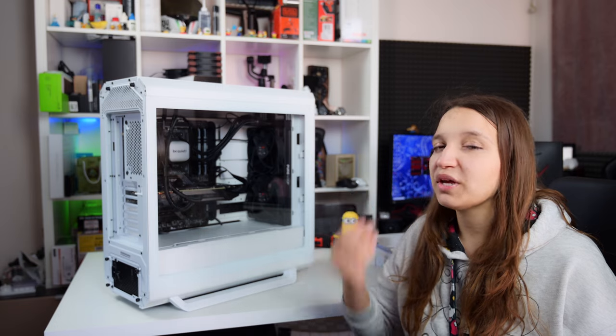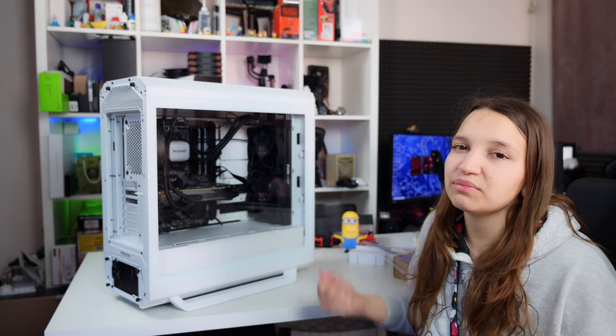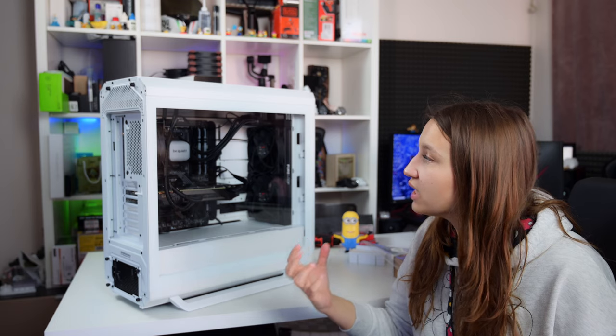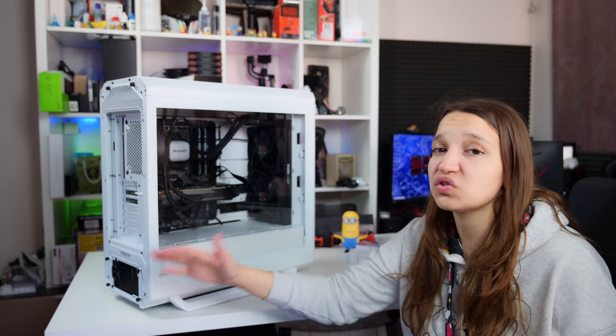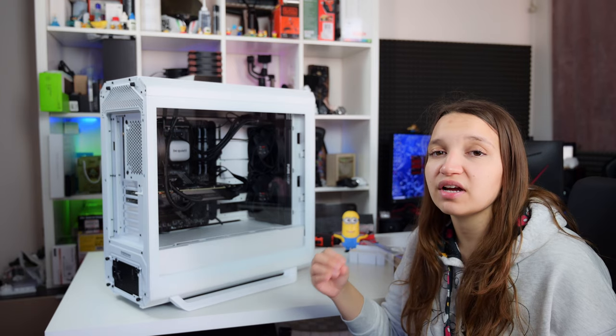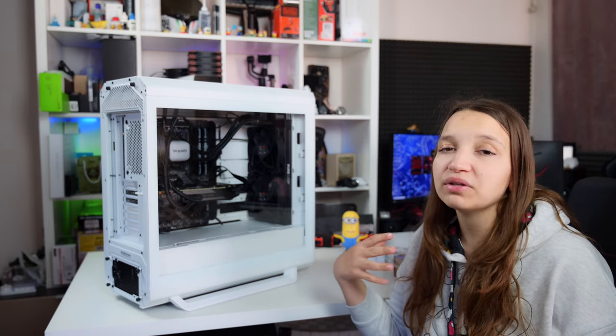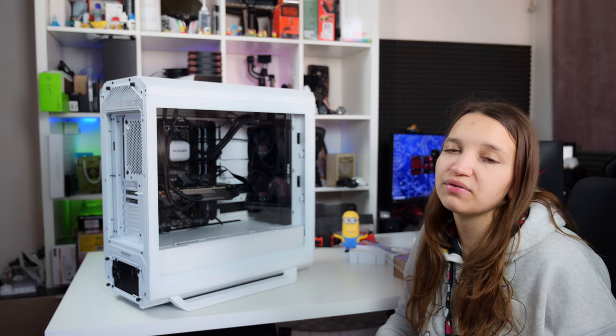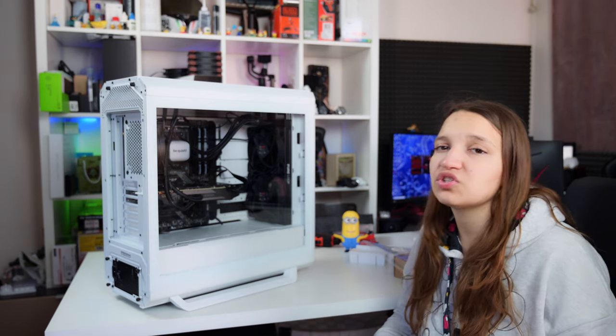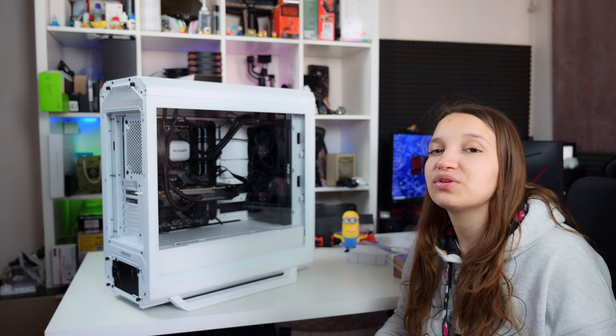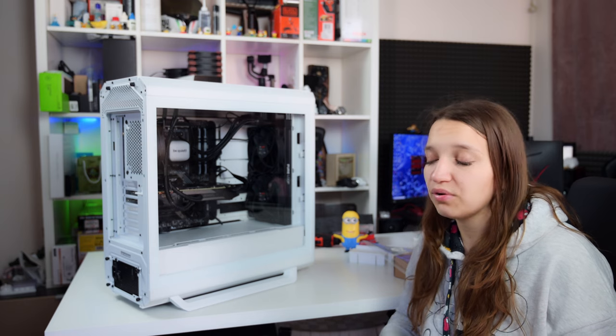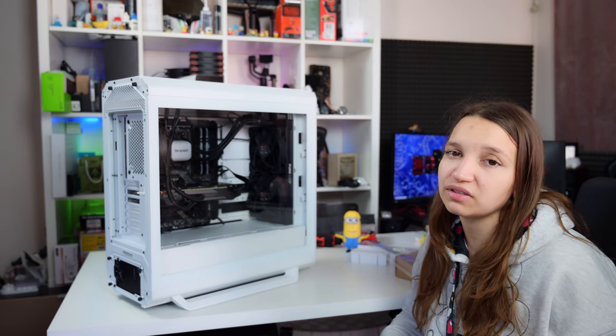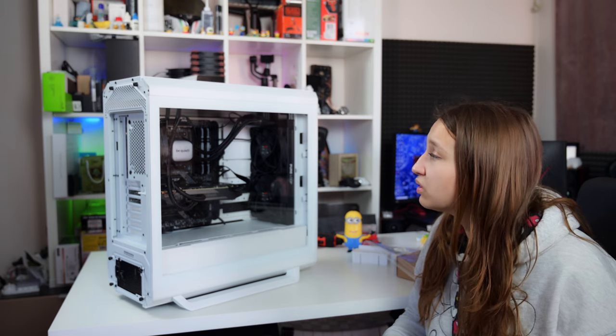So we managed to put the components into the beautiful Be Quiet Silent Base 802 computer case. I really like this case. It's very easy to work with, very clean, very versatile, very quiet and nice. The guy wanted to move his components from his Corsair 500D RGB case which apparently doesn't have the best airflow, and this one has a lot of airflow, especially with the versatility and the different parts that you can customize the way you want.